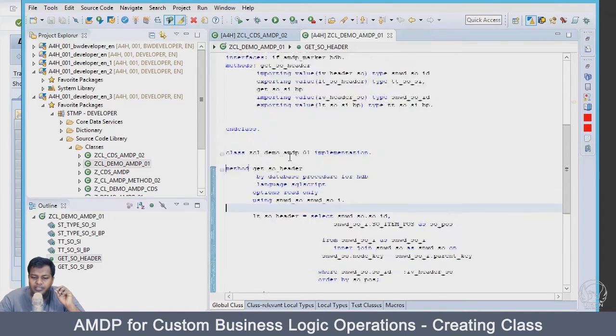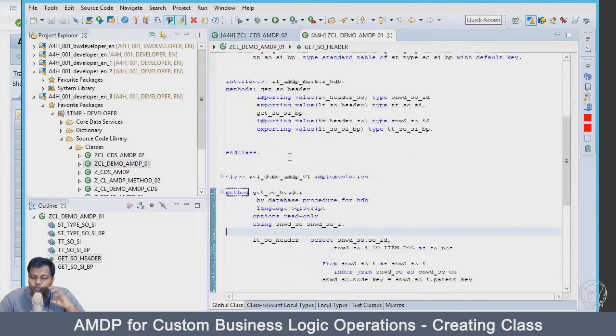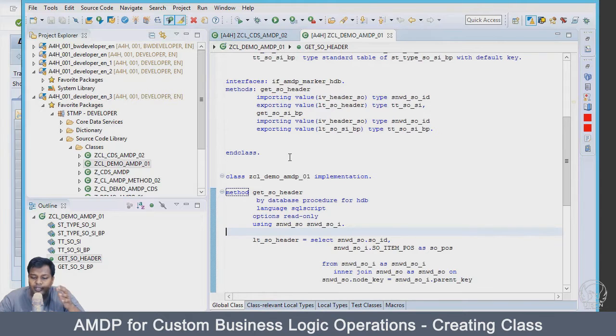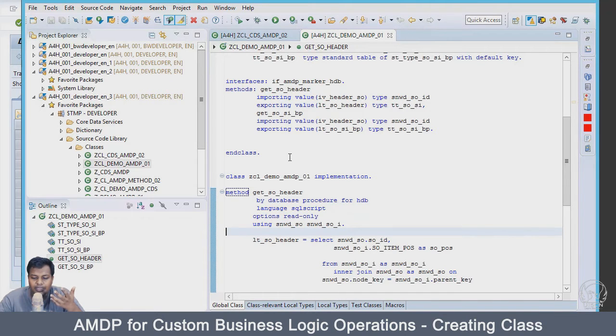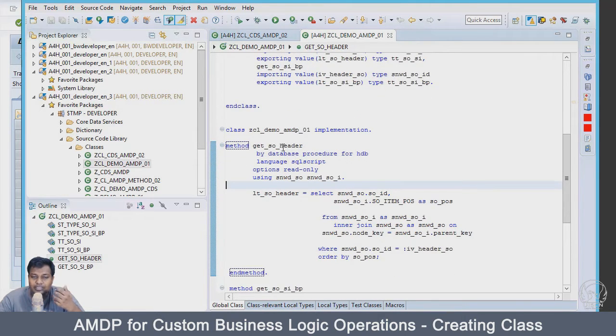If you have a method where you have done some operation which you want to reuse again and again in other AMDP methods, then it is possible because you don't want to really write a lot of native SQL code inside all the methods.